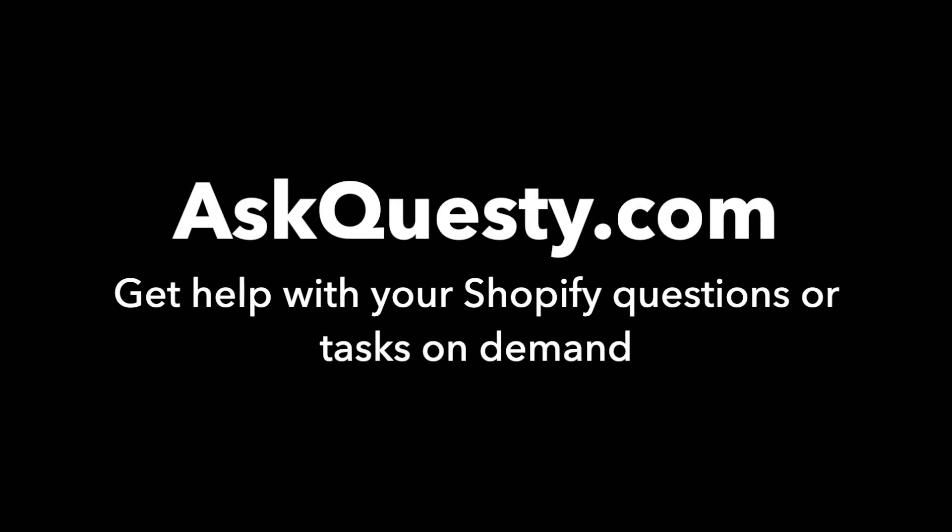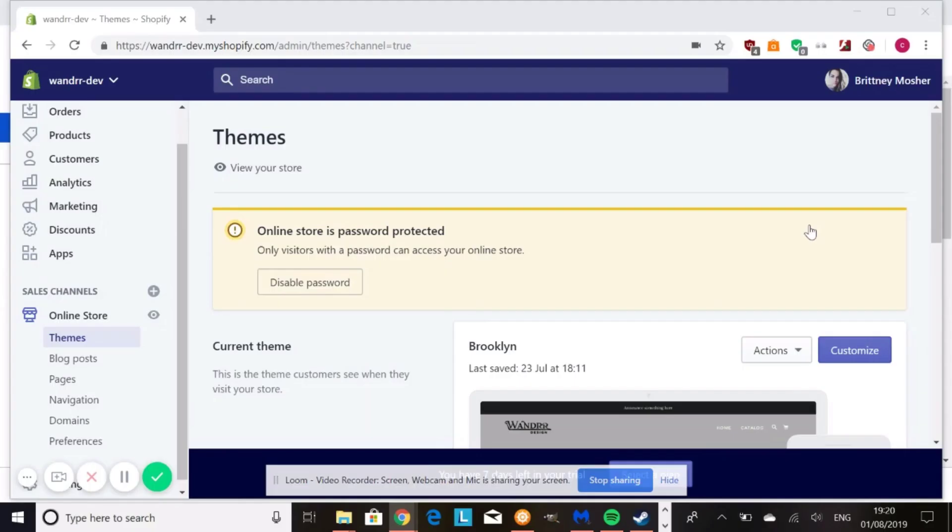This answer is powered by AskQuestie.com. Get help with your Shopify questions or tasks on demand. Hi everyone, so today I'm going to show you how to add a subdomain to your Shopify.